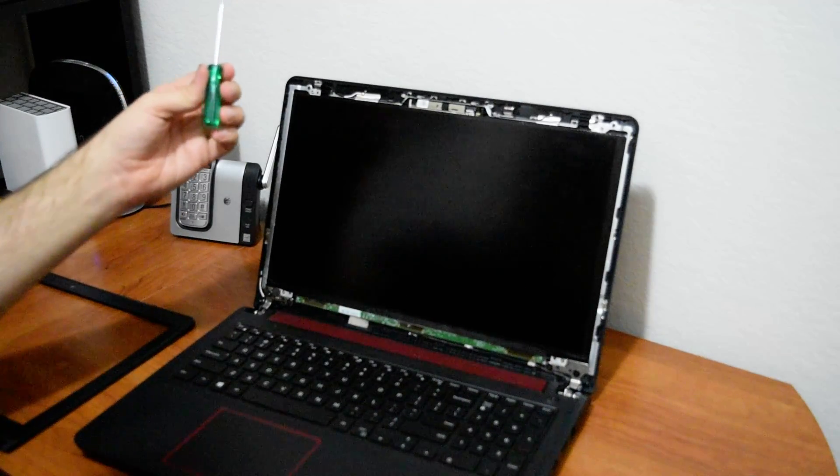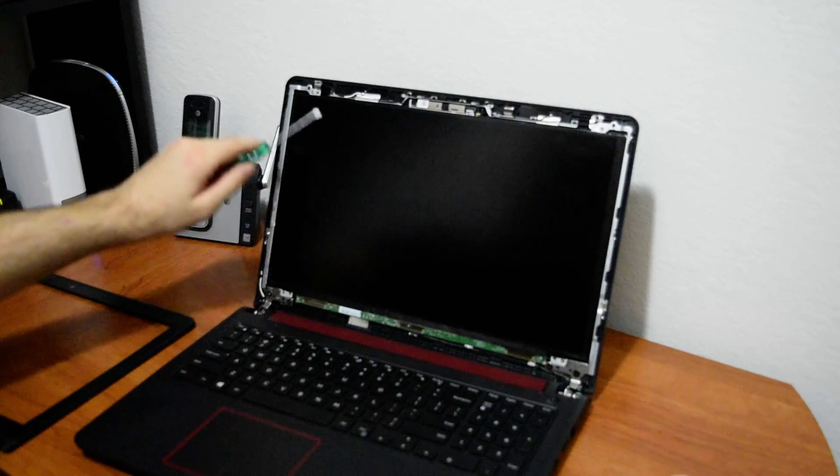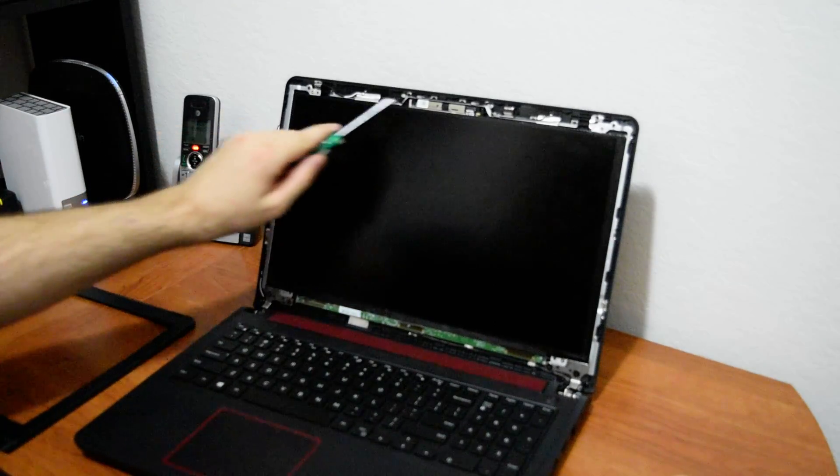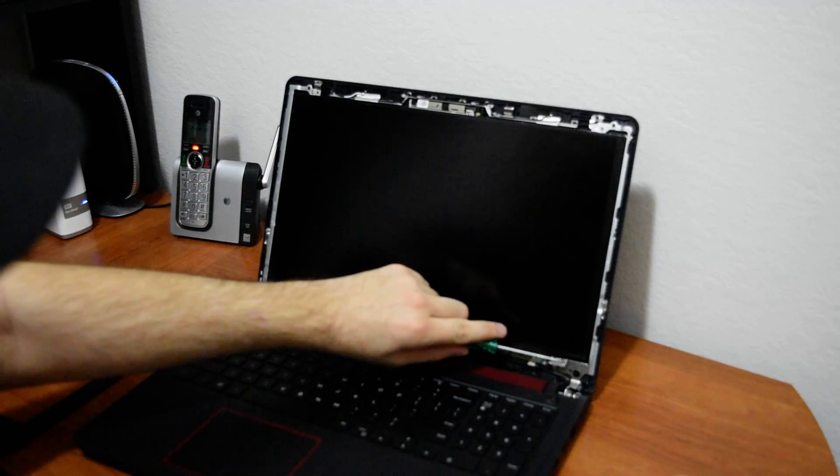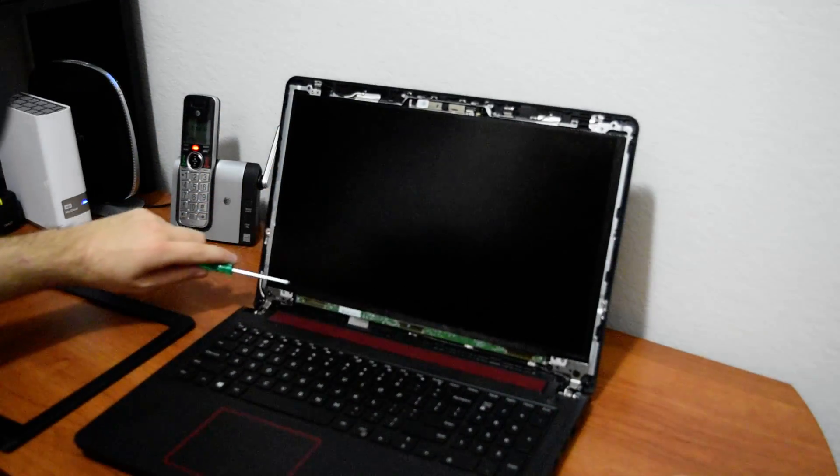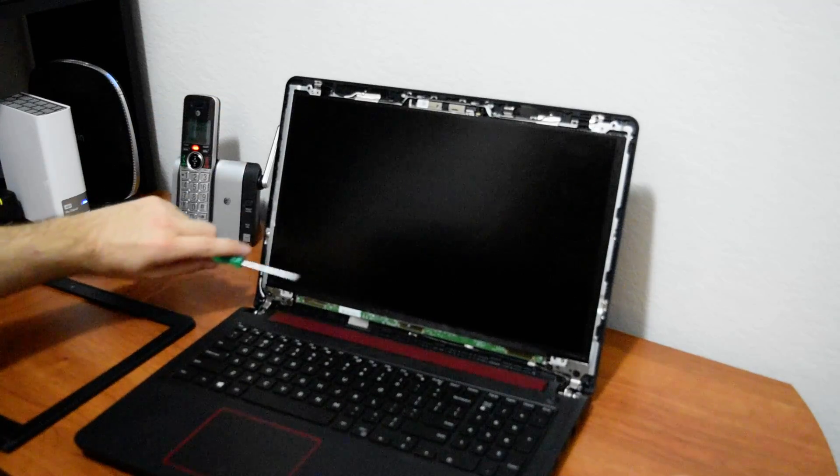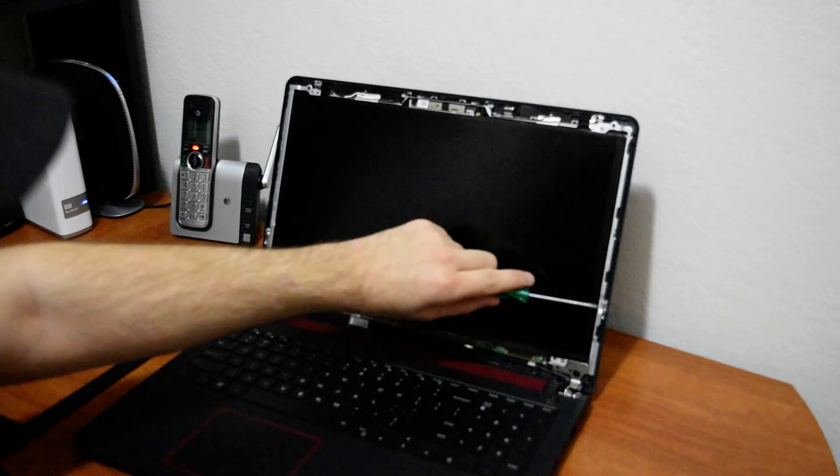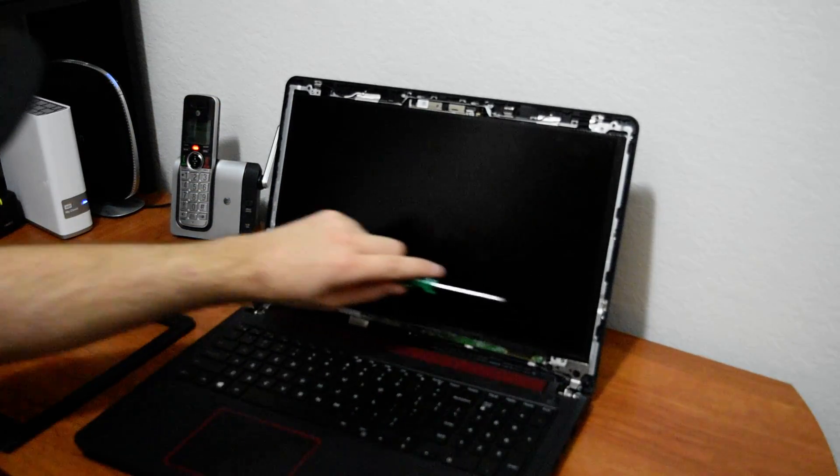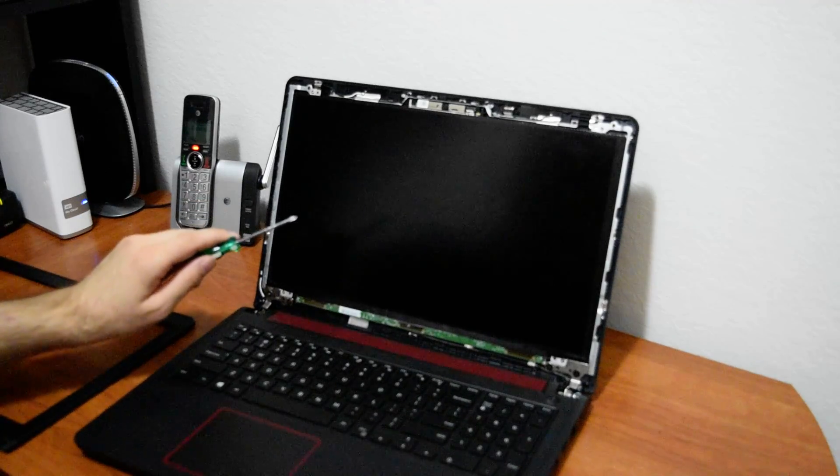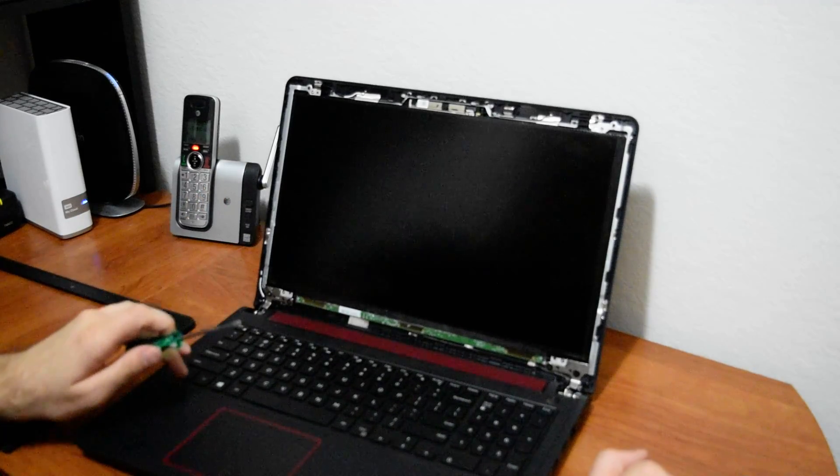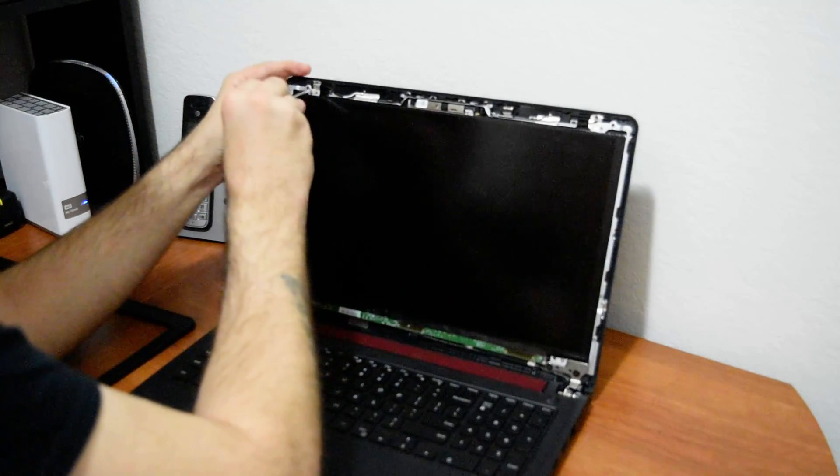Now we want to remove the screws. There's four of them. One, two, three, four. Top and bottom. There's some on the side here. You might think you need to remove those. Leave those alone. They don't need to come off. Just these four.